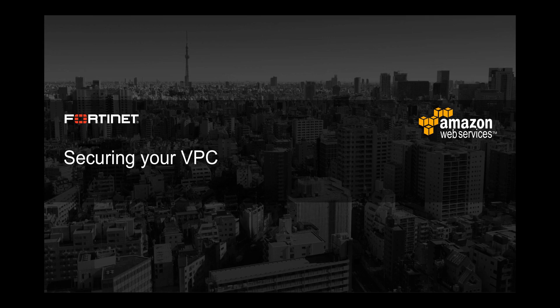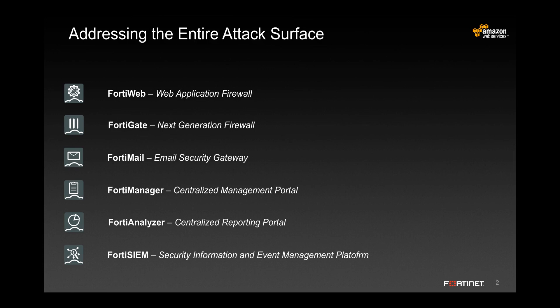This video covers how to protect your virtual private cloud on Amazon Web Services. Fortinet has a slew of products designed to work together to help protect against various threat vectors.